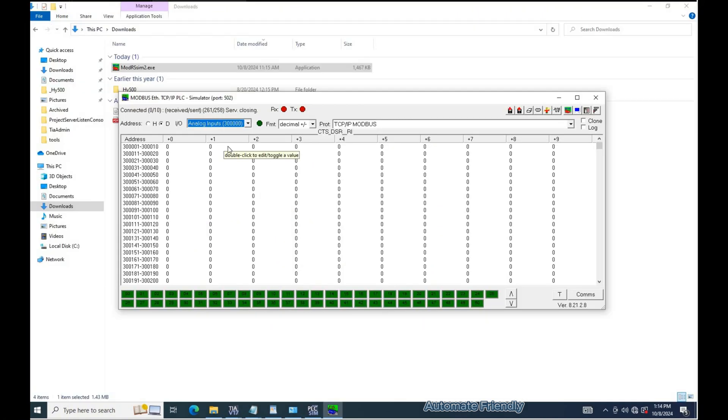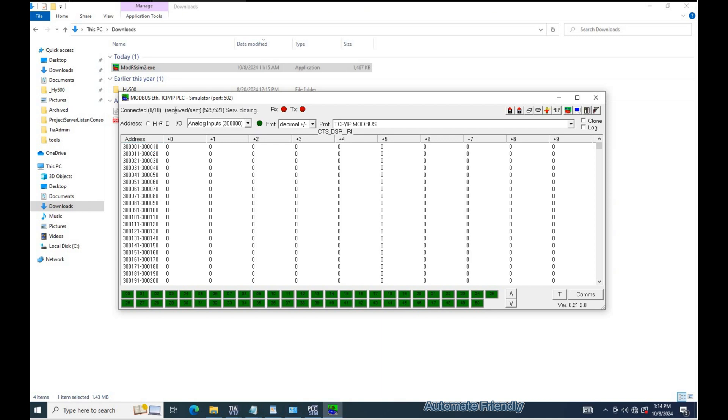Here I have the modr sim2 application which I will be using as the remote system to simulate the Modbus TCP IP communication. This application will show the data transferred and received via the Modbus communication.